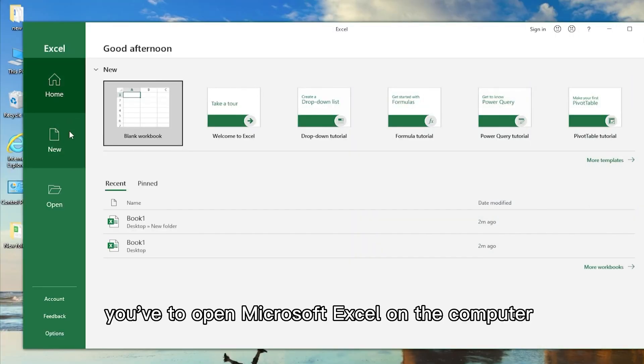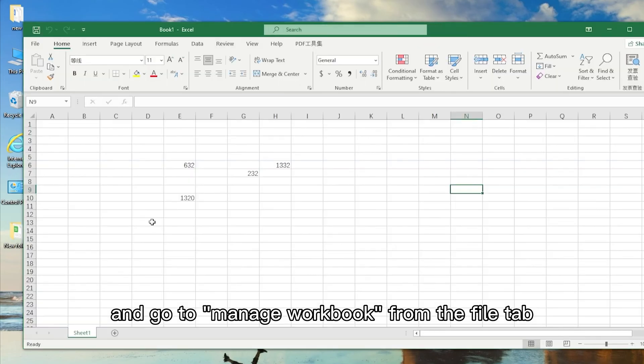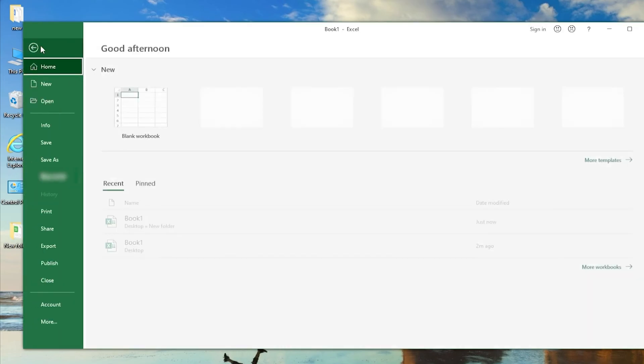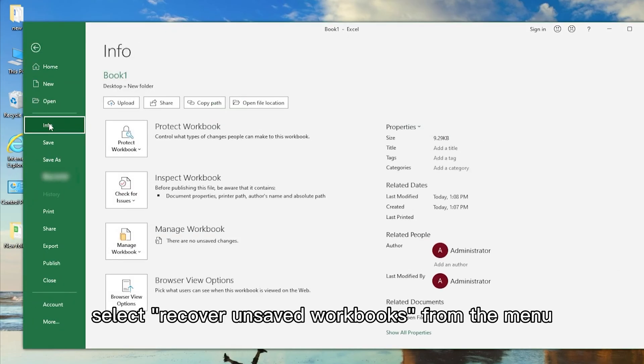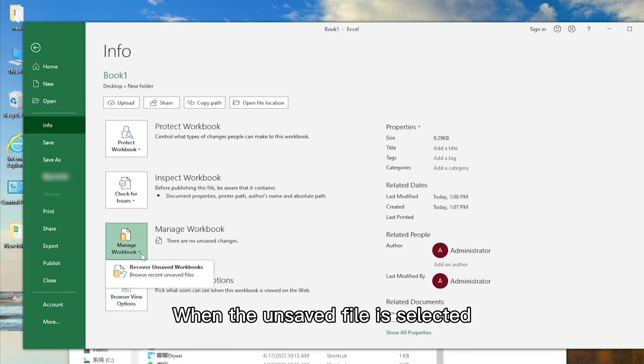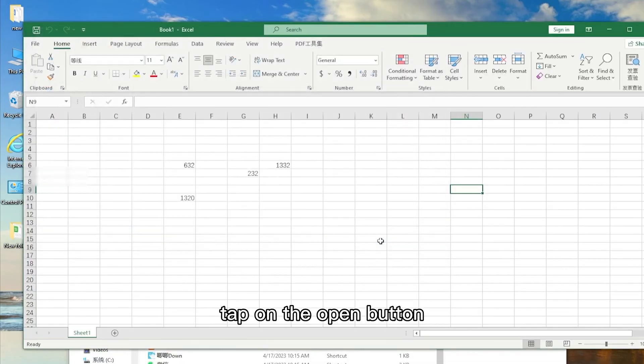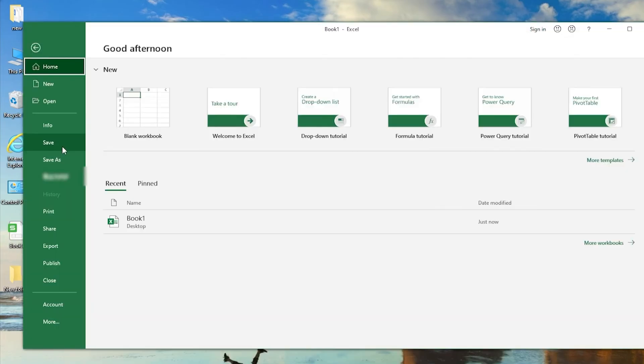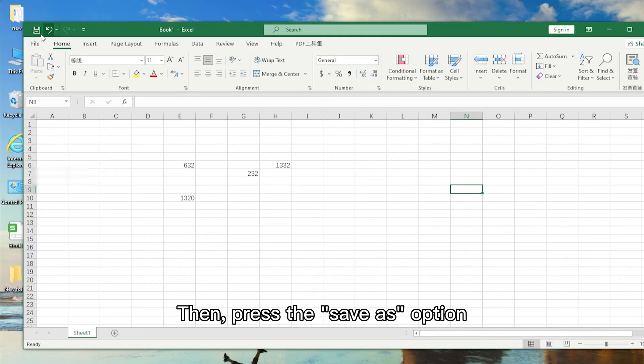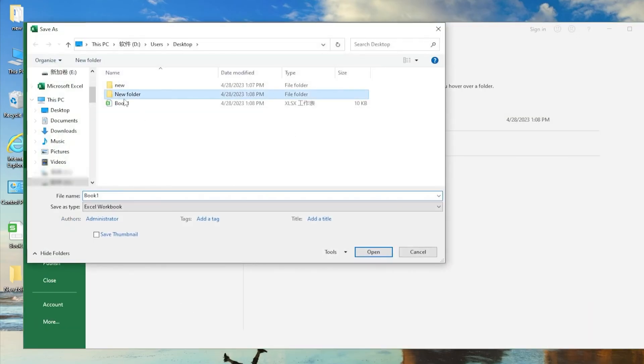First, you have to open Microsoft Excel on the computer and go to Manage Workbook from the File tab. Then select Recover Unsaved Workbooks from the menu. When the unsaved file is selected, tap on the Open button. Then press the Save As option, and the file will be recovered.